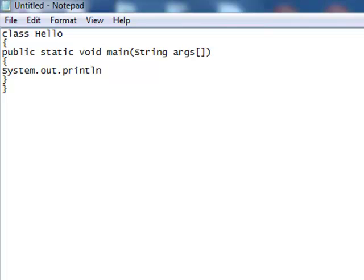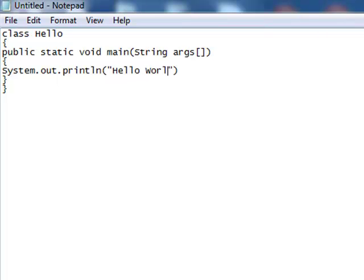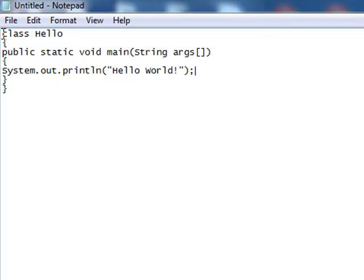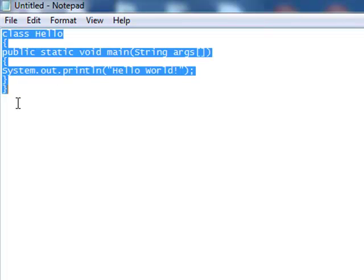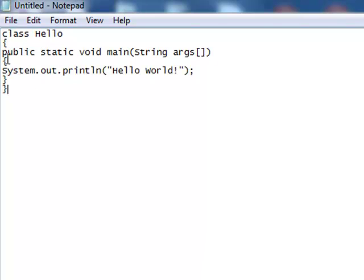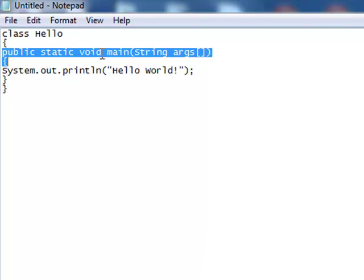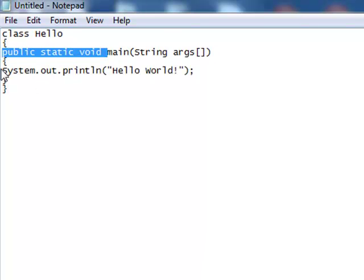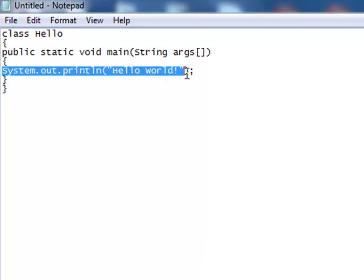Okay, inside this we will call 'Hello world', and put the semicolon after this. Now this is the class where we have declared our main function, and inside the main function we will be displaying simply 'Hello world'.